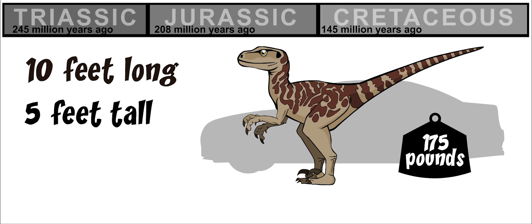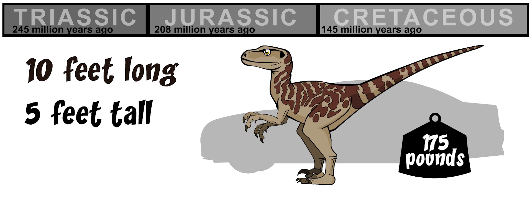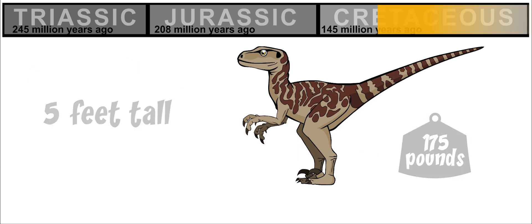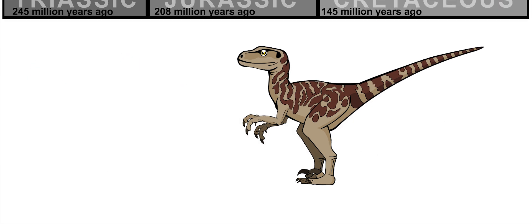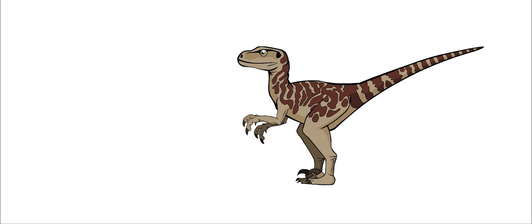It lived around 100 million years ago. This dinosaur was built to hunt.